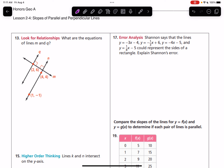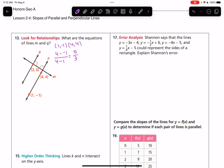We'll take the points on N — I'll write them up here: (1, -1) and (4, 4) — and put them into the slope formula. 4 minus negative 1 over 4 minus 1 gives us 5 thirds. So if the slope of line N is 5 thirds, the slope of line M will be the opposite reciprocal, which is negative 3 fifths, or negative 0.6. Then we can find the equation of line M.